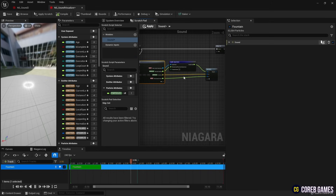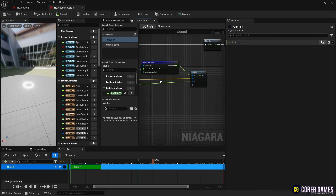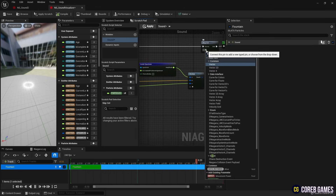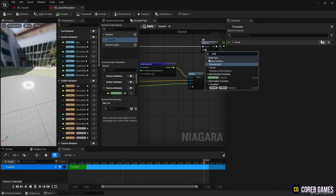Finally, we connect the result to the velocity of the map set so that it can be applied to the velocity of the particle.